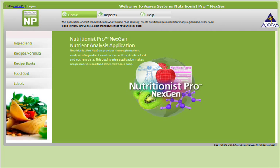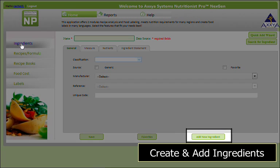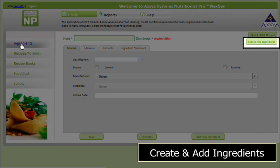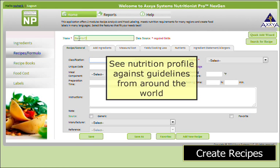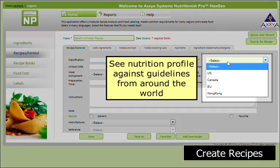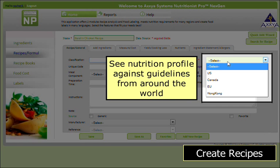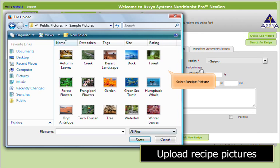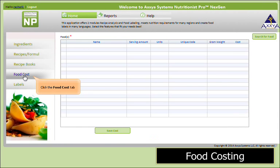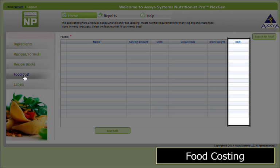Let me walk you through some of our functions in our new app. Add a custom ingredient or search for ingredients from our extensive database. We also capture food composition and food nutrient profiles from many different regions around the world. For example, if you are making a recipe for Europe, then you can use any of the many references we have for food nutrient data from Europe. Create recipes or formulas and see their nutrient profile against many different nutrition guidelines around the world, like USA, Canada, Europe, Hong Kong, and more. Upload pictures of recipes so your team can visualize the final product. Calculate food costs of recipes to make your costing tasks easier and faster as well.